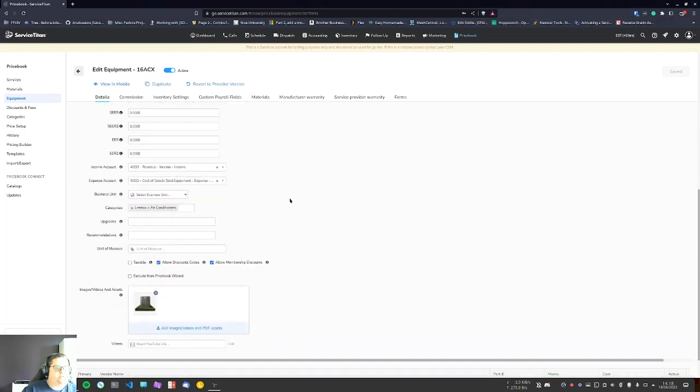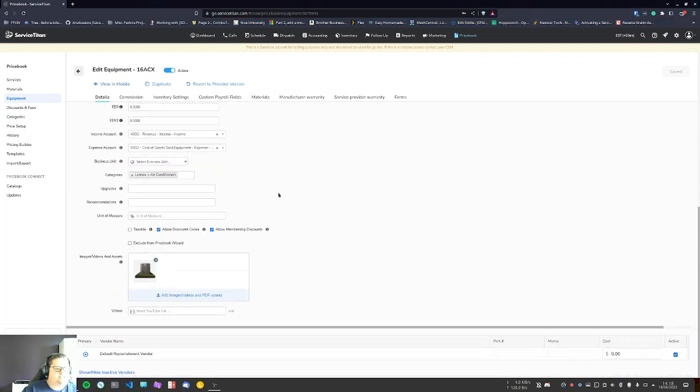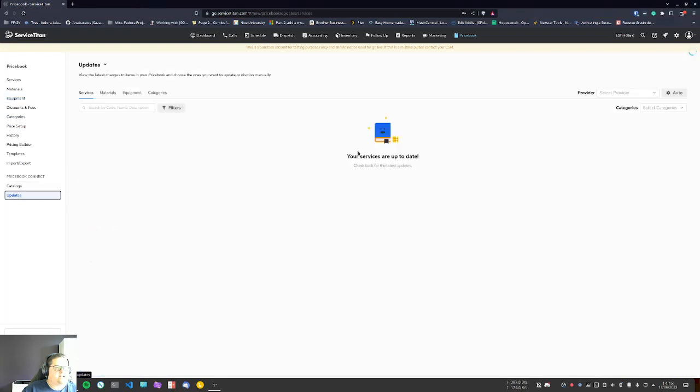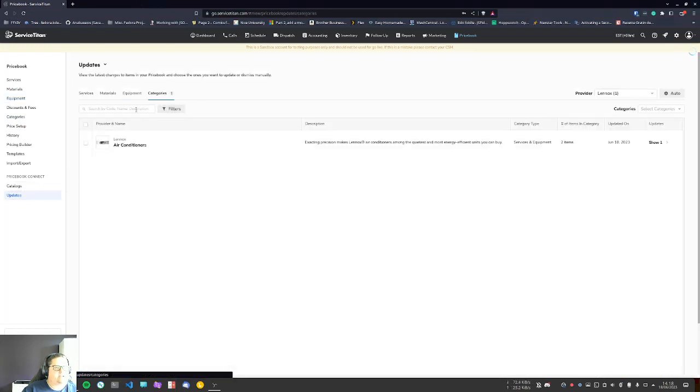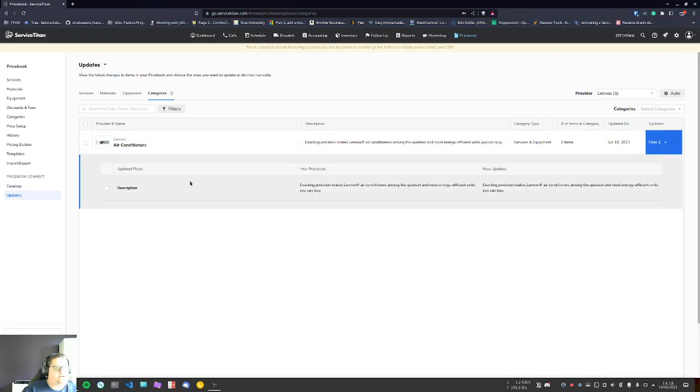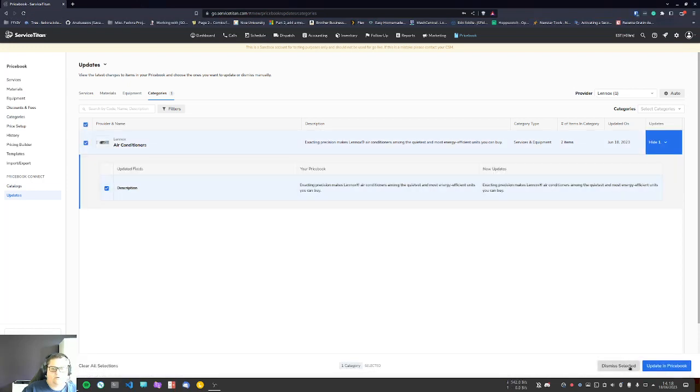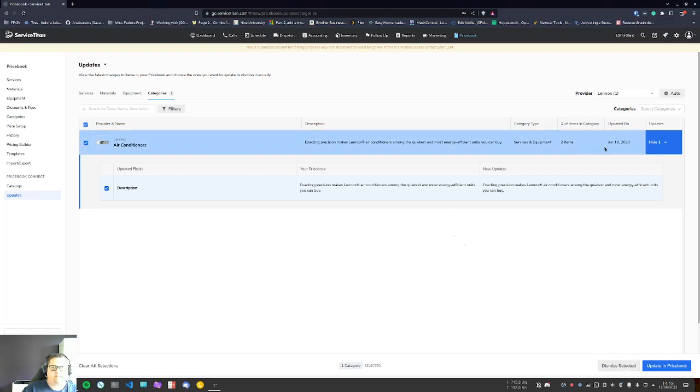But I'm pretty sure you can even unset that in the price book connect catalog if you want. Under updates here, you can say I don't want to dismiss selected—you can probably dismiss the update in the name and all that. You can do all your management that you need here.